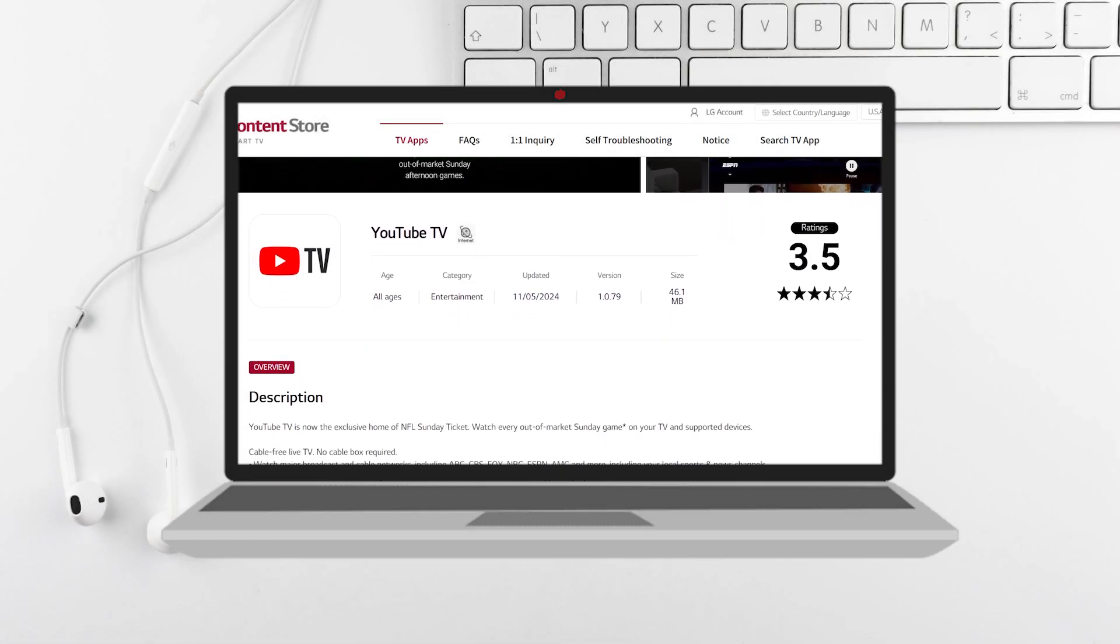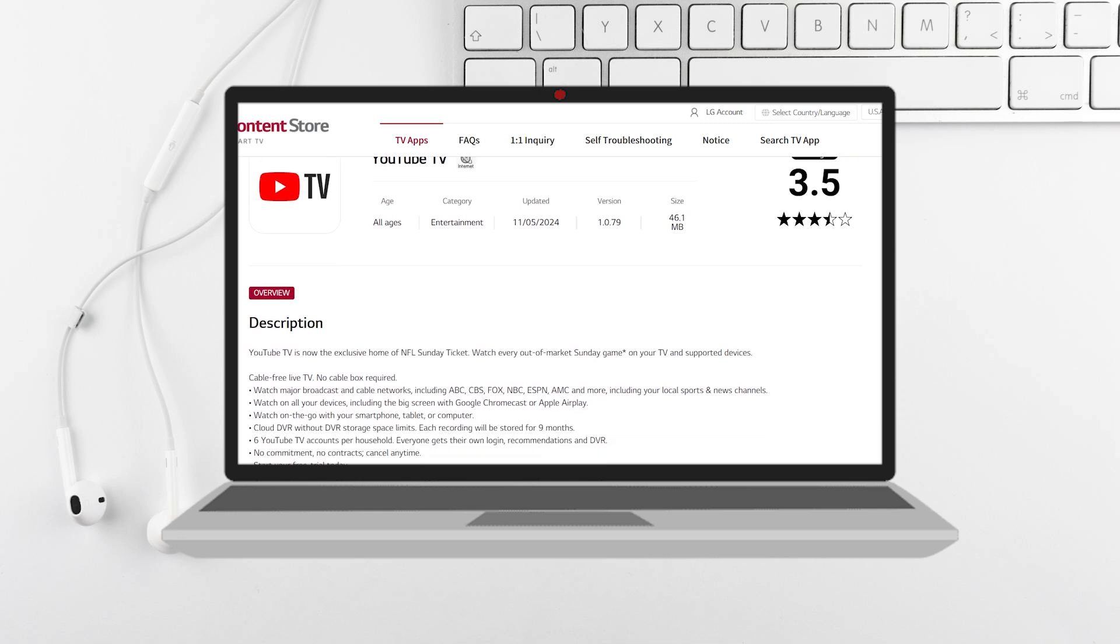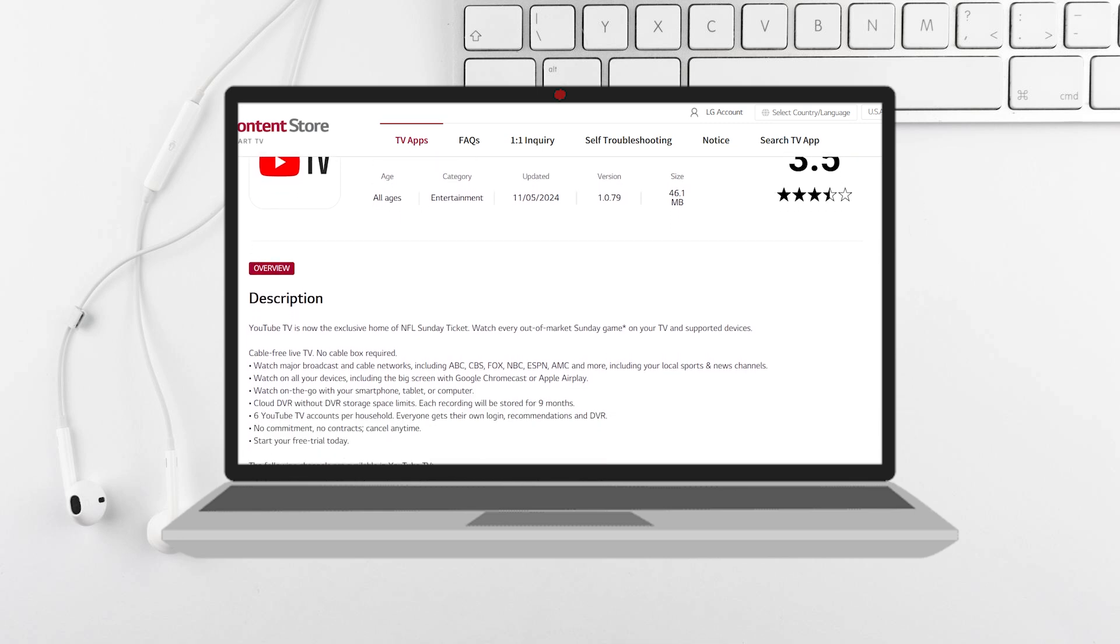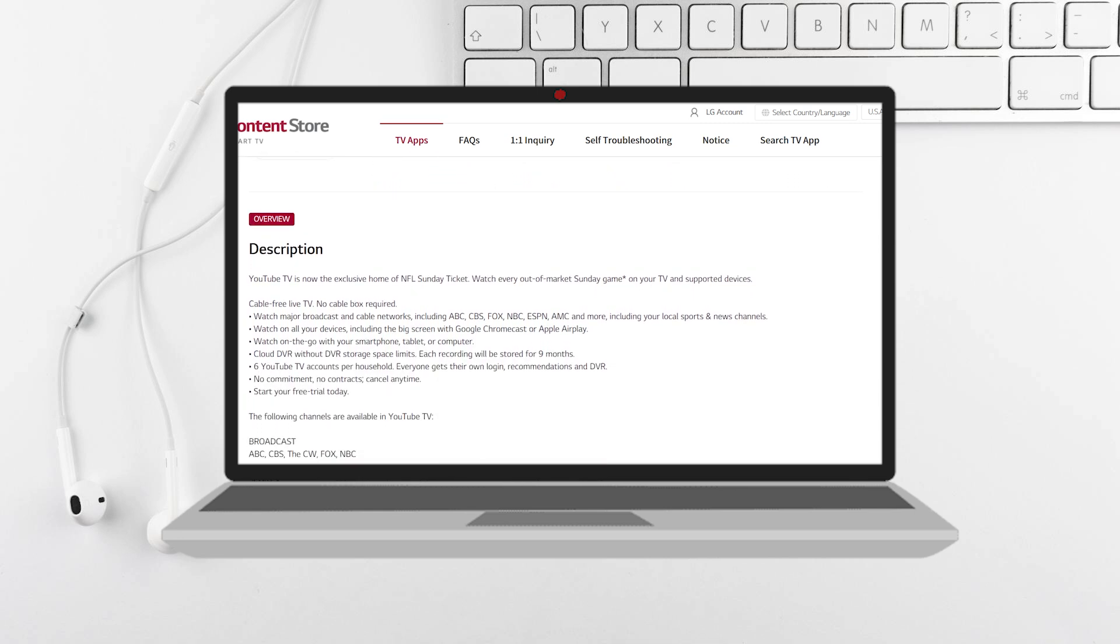Type in YouTube TV and select the app from the results. Click install to download and install the YouTube TV app onto your TV.